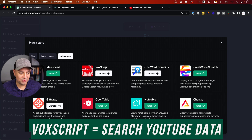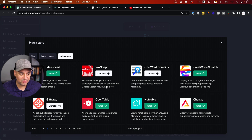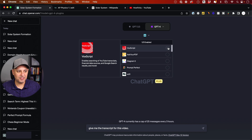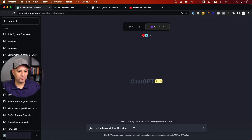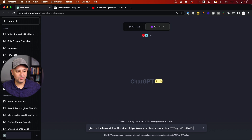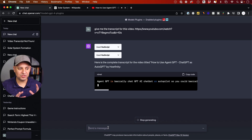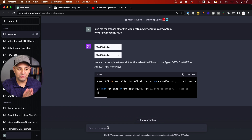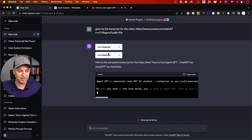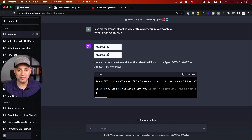The next one is Vox Script. This one enables searching for YouTube transcripts, financial data resources, and Google search results — it's very powerful. I'll activate it, then say 'give me the transcript for this video,' paste in a YouTube link, and it puts the transcript right in the chat. I can then give it a follow-up like 'turn this transcript into a summary,' and it will do exactly that — really useful if you consume a lot of YouTube content.